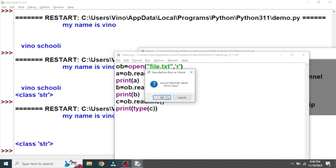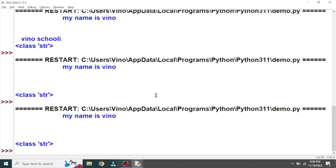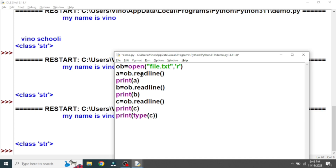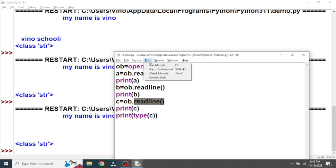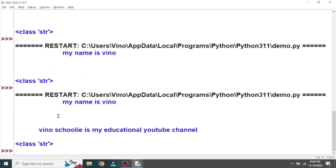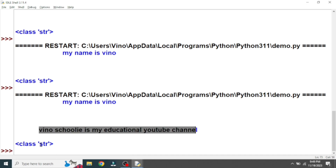We also need to print the third variable to see the third line. So the first readline() reads the first line, the second readline() reads the second line, and the third readline() reads the third line. The first line has data, the second line is empty, and the third line also has data. You can see in the output: first line, then the empty second line, and then the third line. The type() function also confirms it returns string data.